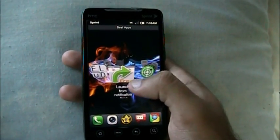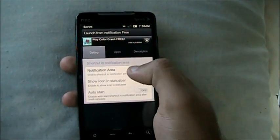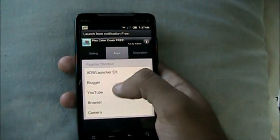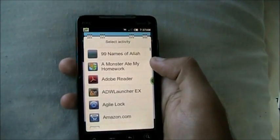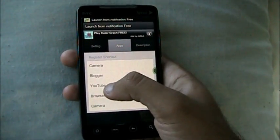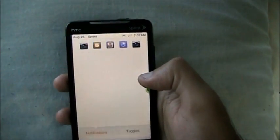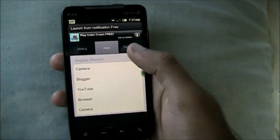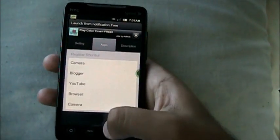Next up we have Launch From Notification Bar. This is basically a free app — Launch From Notification Area. You just have to enable shortcuts in the notification area, then go to Apps and add whatever apps you like. You can tap on an app and change it. Suppose you want Camera here — so we have Camera, Blogger, YouTube, Browser. Once you're done, it pops up in the notification area at the top and you can click on any of those to go to the respective app. It's kind of cool — it's like the HTC Sense kind of thing, but smaller.